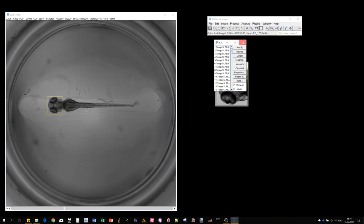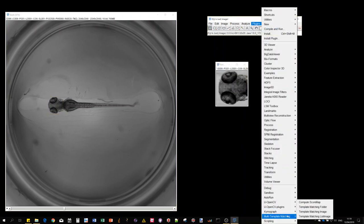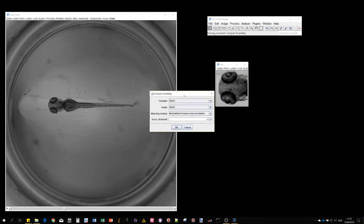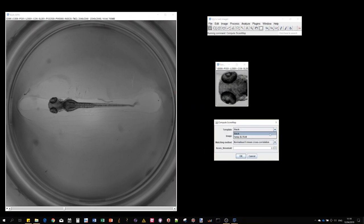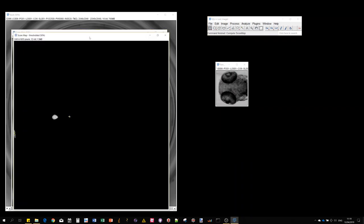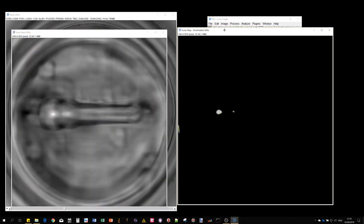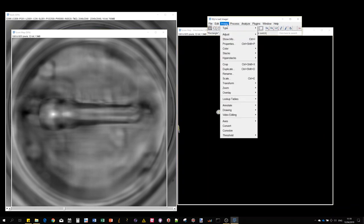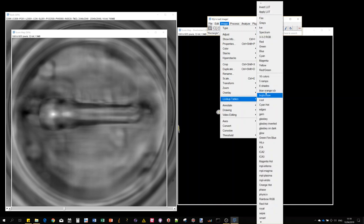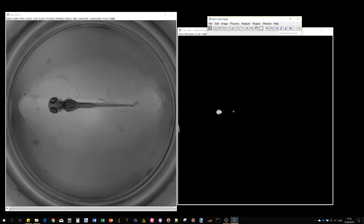A quick word about other plugins we're providing. You have one called compute score map, which gives you an idea of how template matching is working. You provide template, image, method, and a score threshold eventually for multiple maxima detection. You get the correlation map - I can put a nice lookup table. You can see nicely that the highest prediction was here. The thresholding and maxima detection is only used when we do multiple object detection.